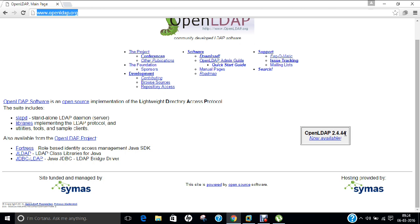OpenLDAP has three main components, which you can also see on the website. First is SLAPD, that is the standalone LDAP daemon, which contains the LDAP daemon and associated modules and tools. The second component is the libraries implementing the LDAP protocol and ASN.1 Basic Encoding Rules (BER). The third is client software, which includes ldapsearch, ldapadd, ldapdelete, and others. In addition, the OpenLDAP project is home to sub-projects such as JLDAP (LDAP class libraries for Java), JDBC-LDAP Bridge Driver, LDAP C++ class libraries, Fortress (Role-Based Identity Access Management Java SDK), and LMDB (memory-mapped database library).